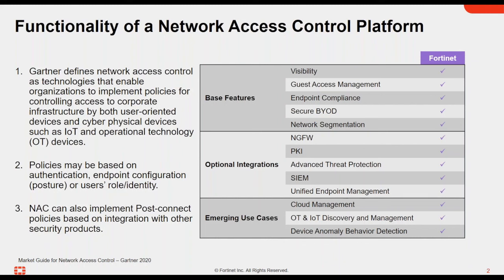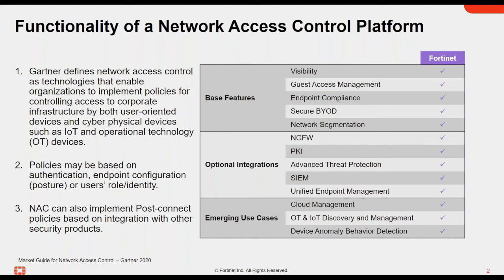Policies may be based on authentication and endpoint configuration posture. So this means we're looking past the actual AAA process of authenticating and authorizing the user. We're also verifying and validating that the asset that they're using to connect is safe to use and in accordance with our policies. And finally, NAC can also implement post-connect policies based upon integration with other security products. And this is really powerful because we talk about other security products as policy enforcement points or ways that we can mitigate or control traffic flows. So that includes our switches and includes our firewalls like the FortiGate and some other technologies that come into the data path between the endpoint and the resource.